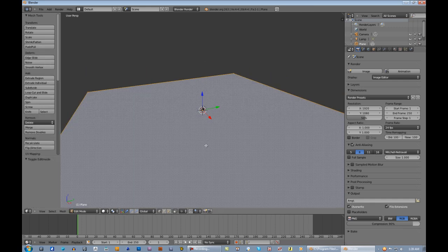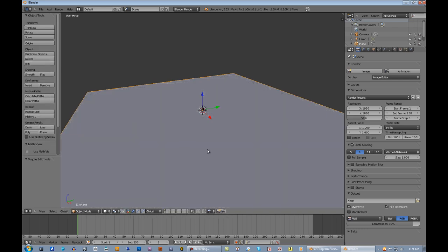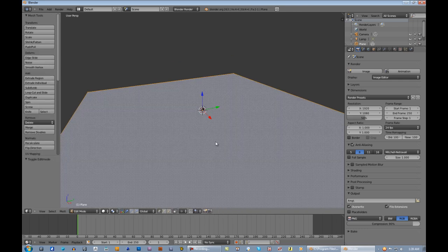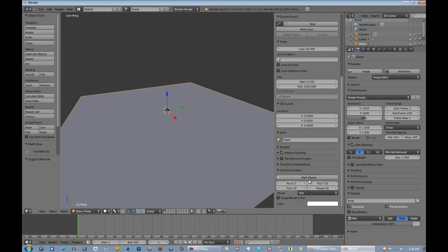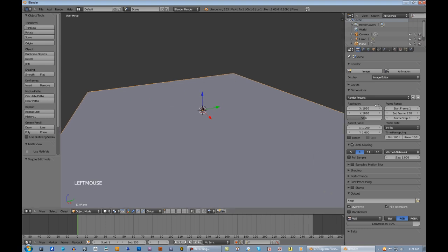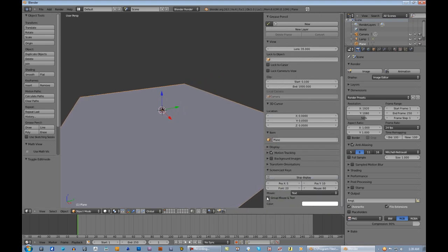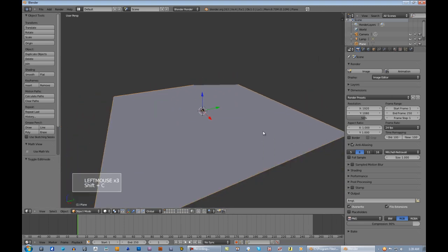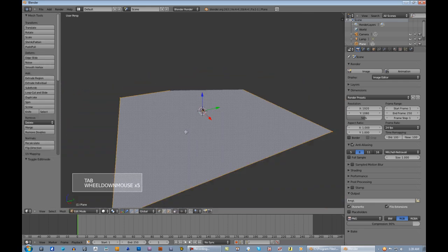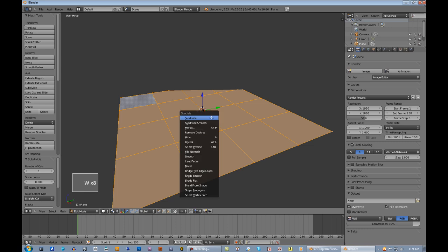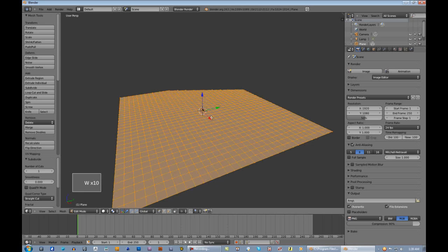Go into edit mode. For some reason my screencast keys are not working — let me turn those on real quick. Go into edit mode and subdivide. I'm going to subdivide this quite a bit.